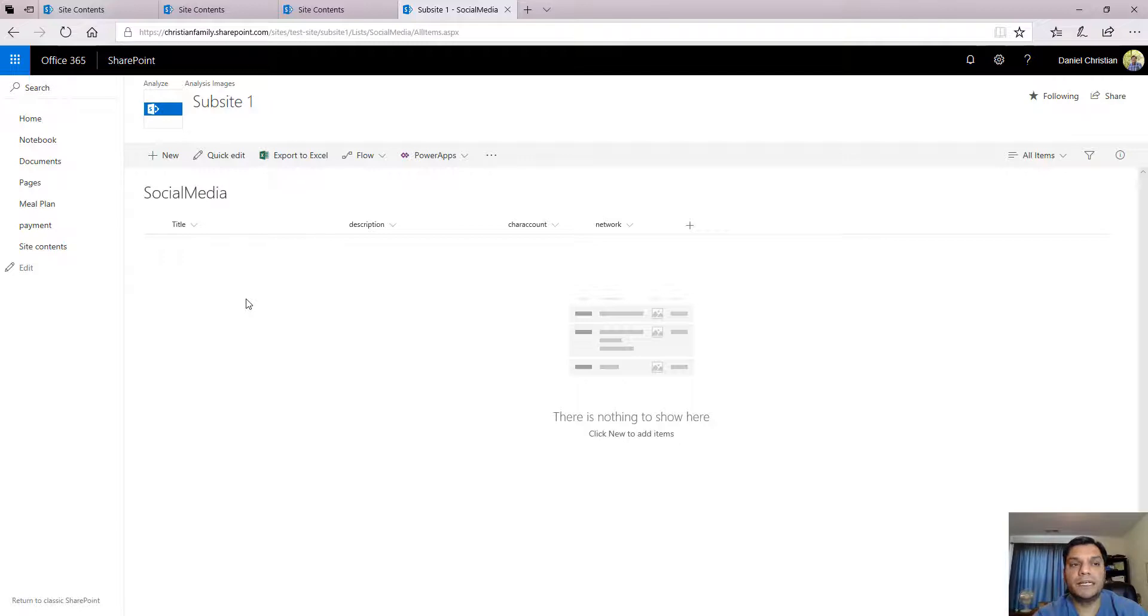So that's the end of this section. In the next section now, we will take that PowerApp template and connect it to this list.